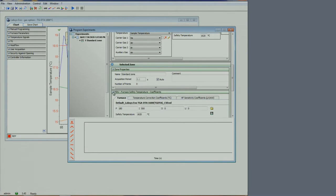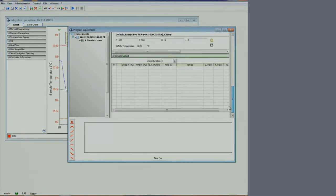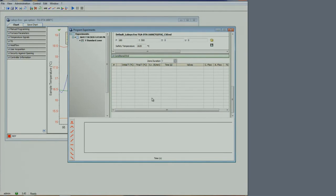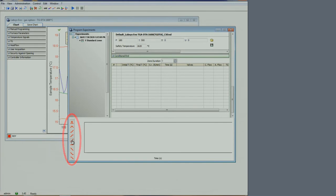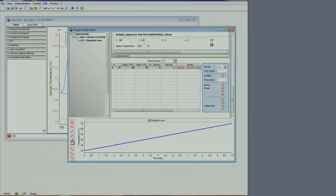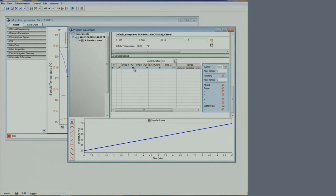In this table, we can set up our temperature program. We choose our first segment from the list of icons on the left. The shape corresponds to the temperature behavior. Let's pick a temperature ramp. Let's go from 15 degrees to 30 degrees with a scan rate of 0.5 degrees per minute.